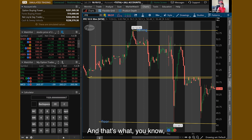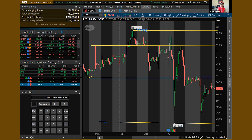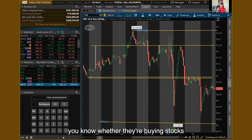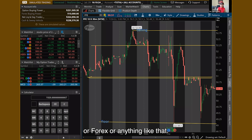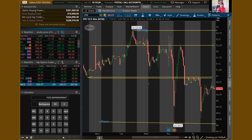You would just sell it off right there. Red represents the people selling off and green represents people buying — whether they're buying stocks, getting in on options, Forex, or anything like that. That's what the candlestick colors indicate.